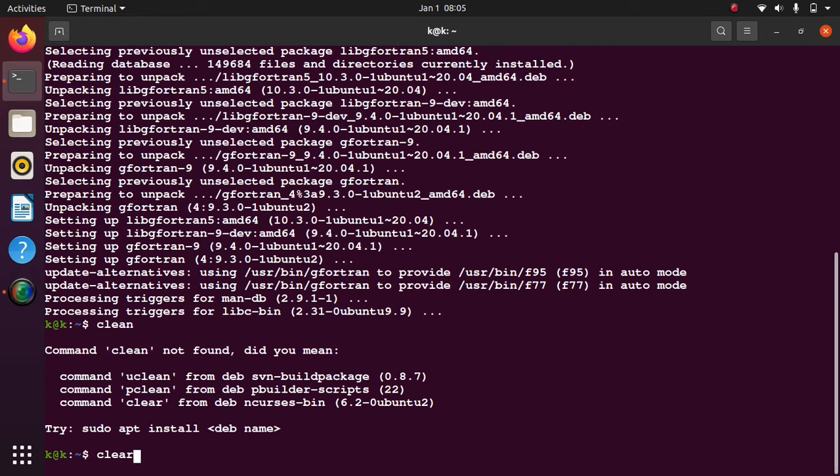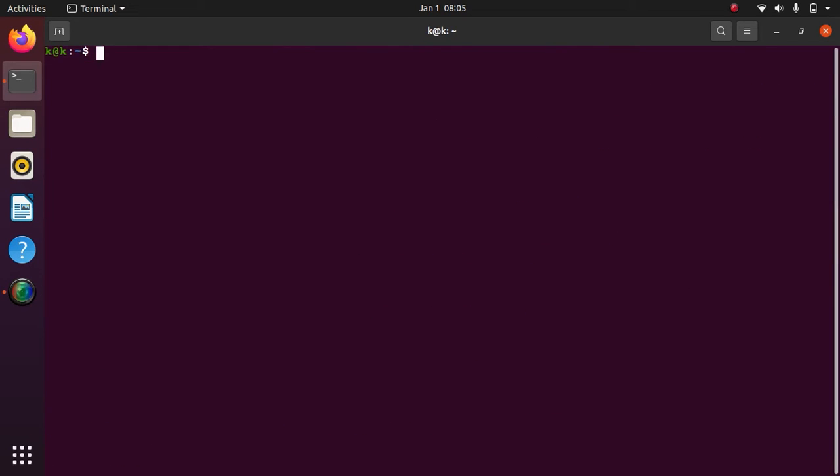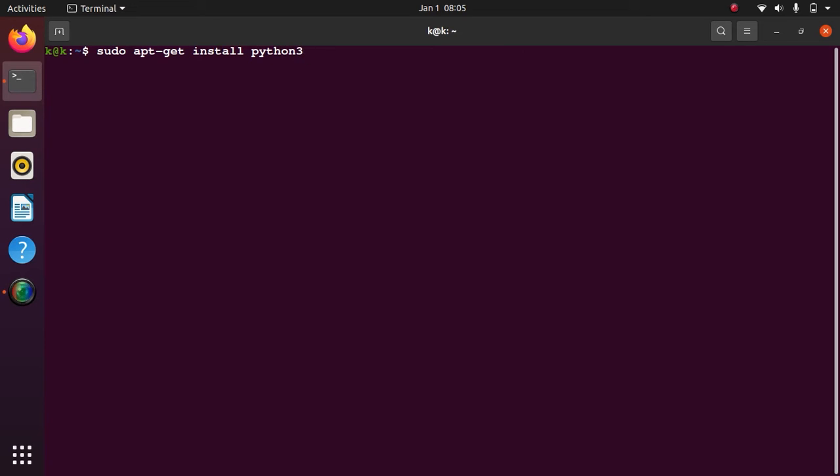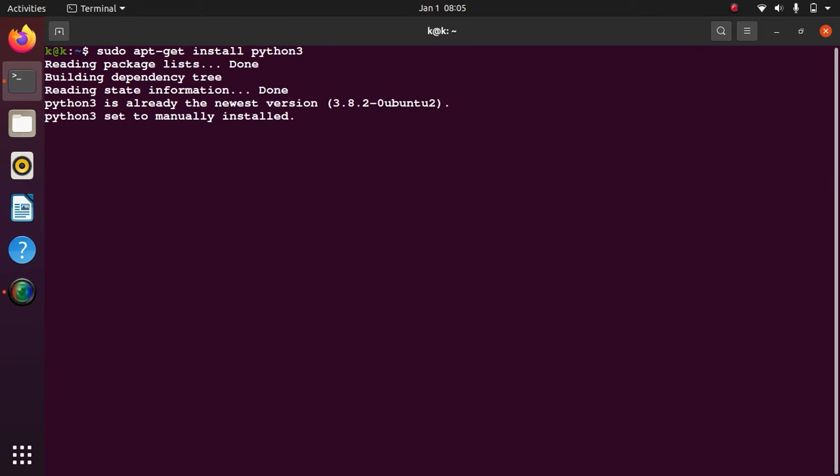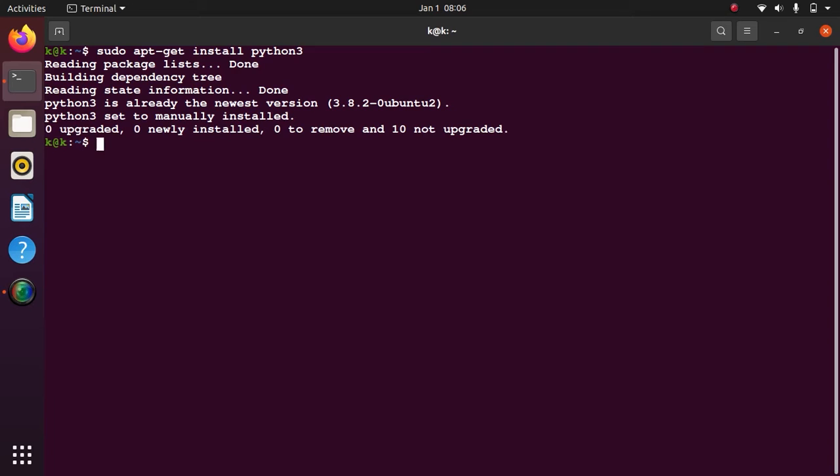Now we may move to install Python. Type: sudo apt-get install python3. Enter. Again it is already installed in my computer. In case you do not have Python in your system, it will be installed after this.